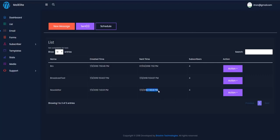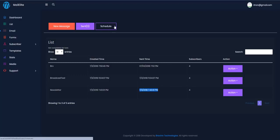The email broadcast has been scheduled and sent. It was sent to all the lists I selected at 7:43, and I instantly received a notification on my mobile phone — within seconds of sending it. That shows you how quick MailElite is.